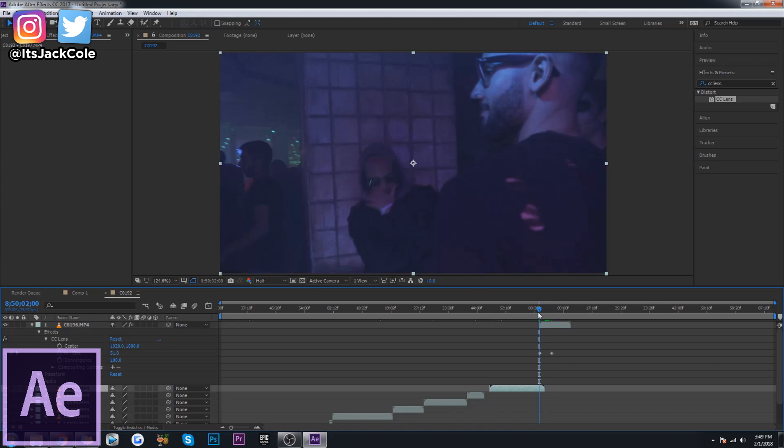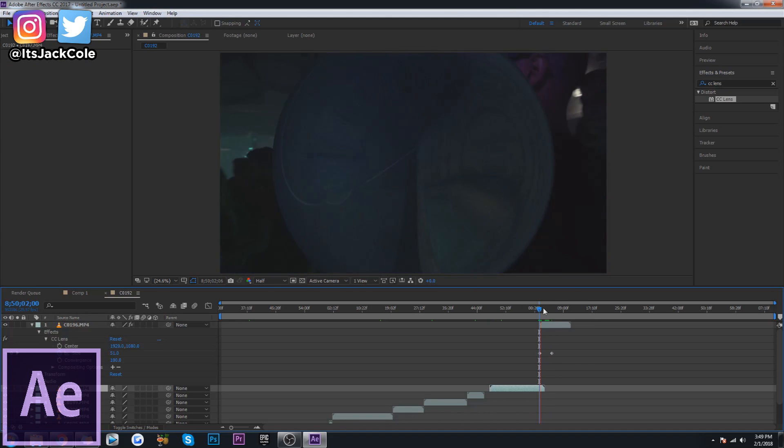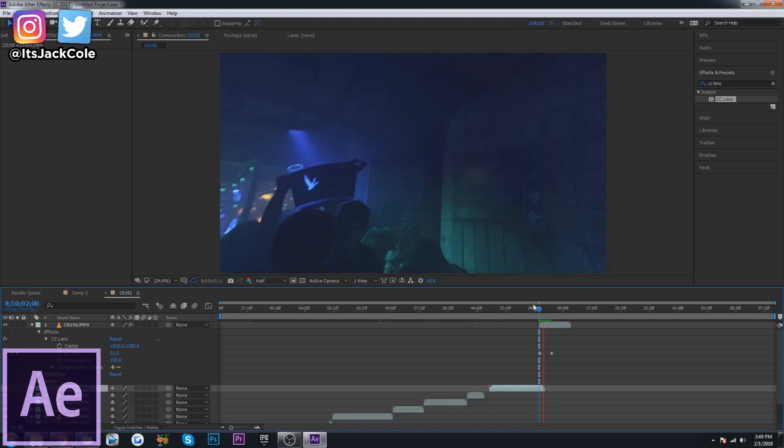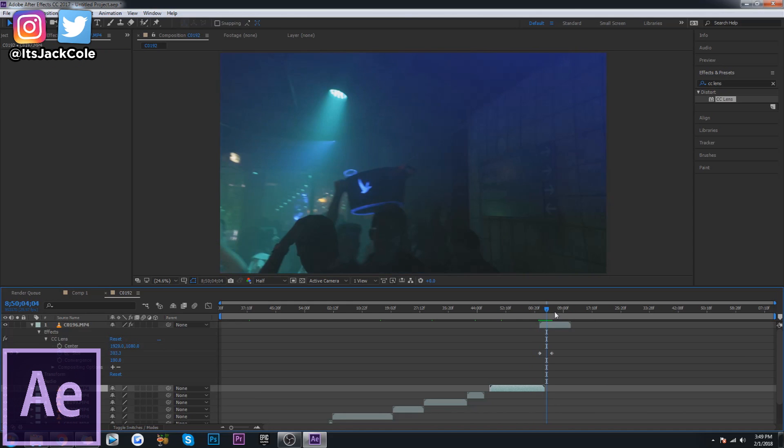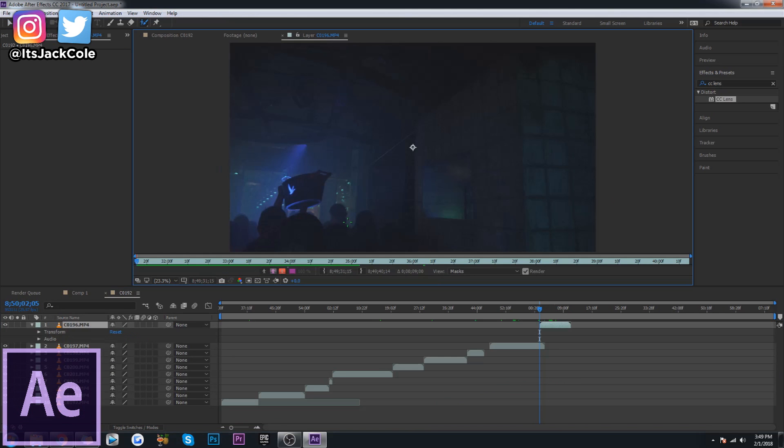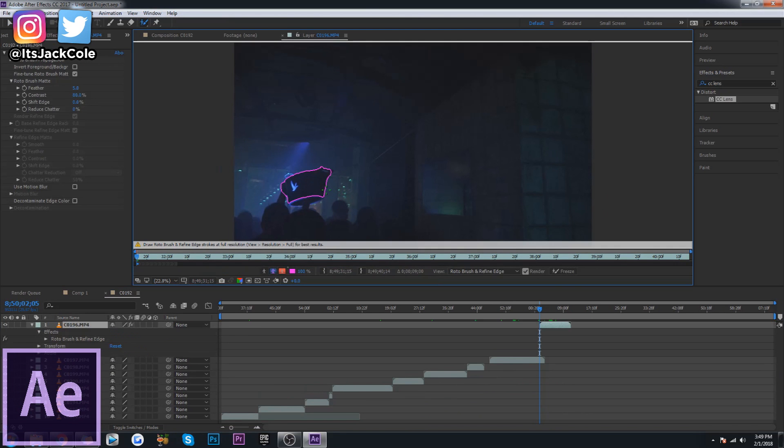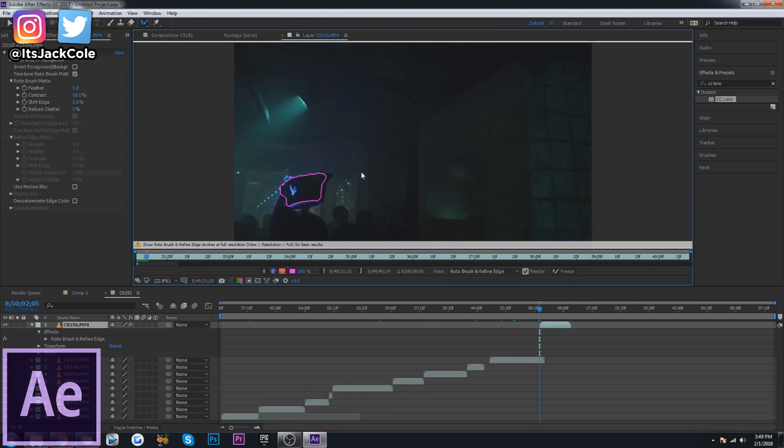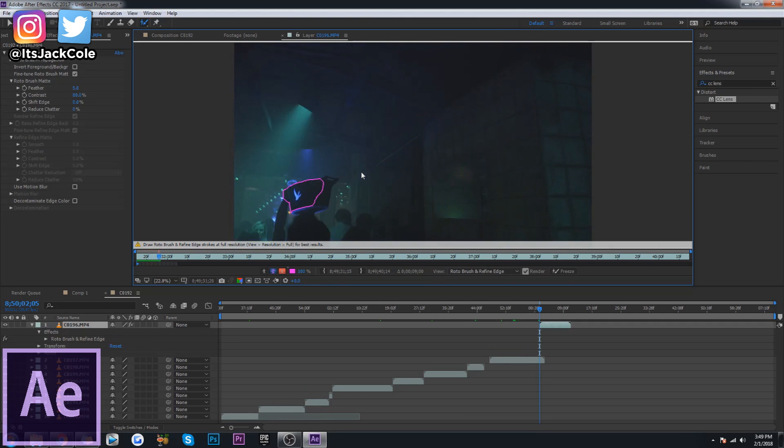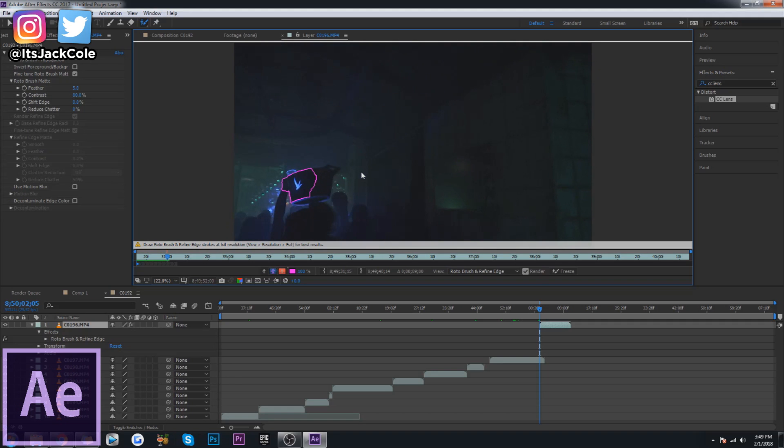So After Effects is 100% taking the cake for all the FX heavy stuff. After Effects is the number one program out there for all your FX heavy stuff, unless you're getting into some crazy next level Steven Spielberg type video editing programs, which to be honest, he probably still uses After Effects.